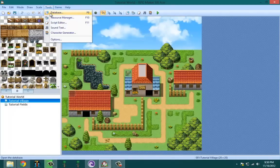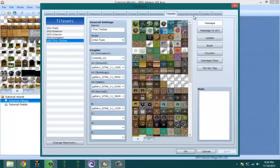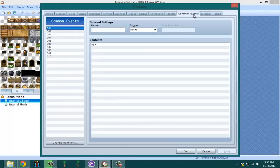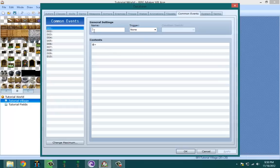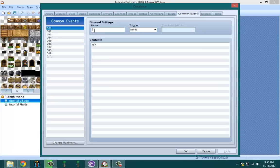So basically, common events. What are they and why do I need them? Those are the two questions you should be asking yourself. Well, common events are basically regular events. The only big difference between them is there's no way your player can access them during the game. That means they can't walk up to them and activate it like they can with NPCs. They can't walk by it and get transferred like they would with transfer events.